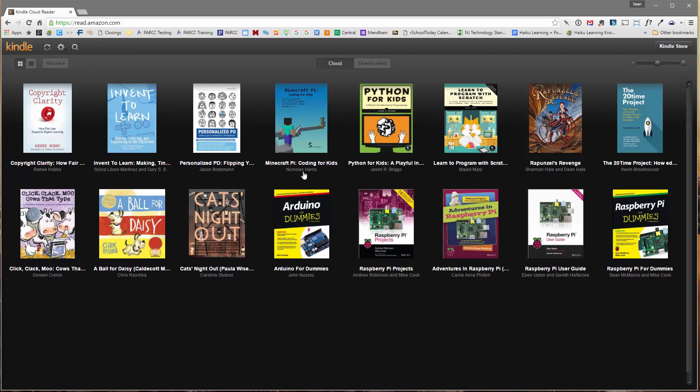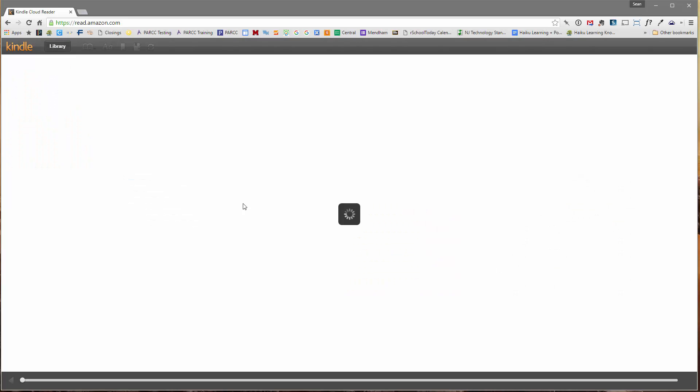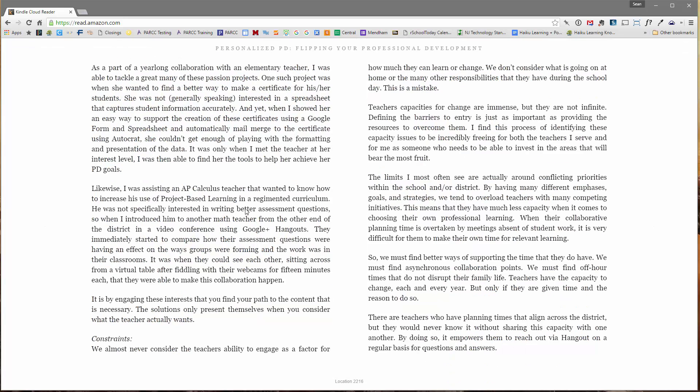These are all the books that I have purchased. If I click on this one, it should download it and add it to my Kindle Cloud Reader. This functions just like a Kindle app on your iPhone, iPad, or Android device.